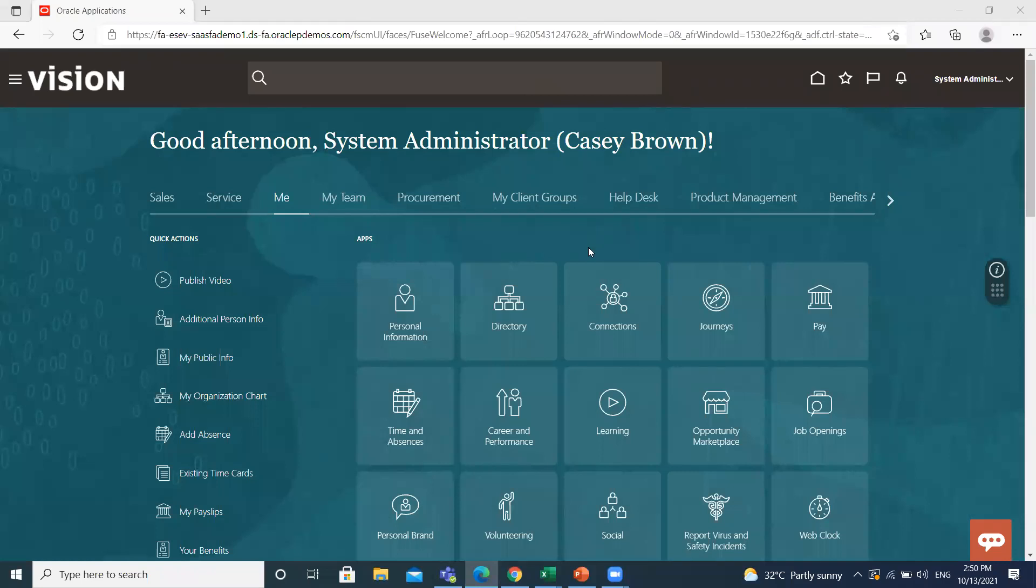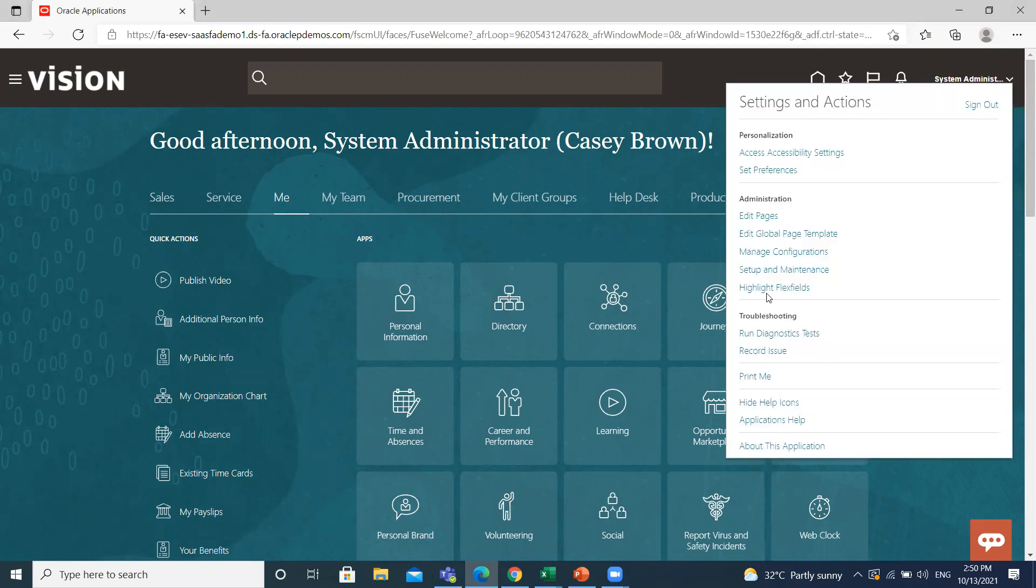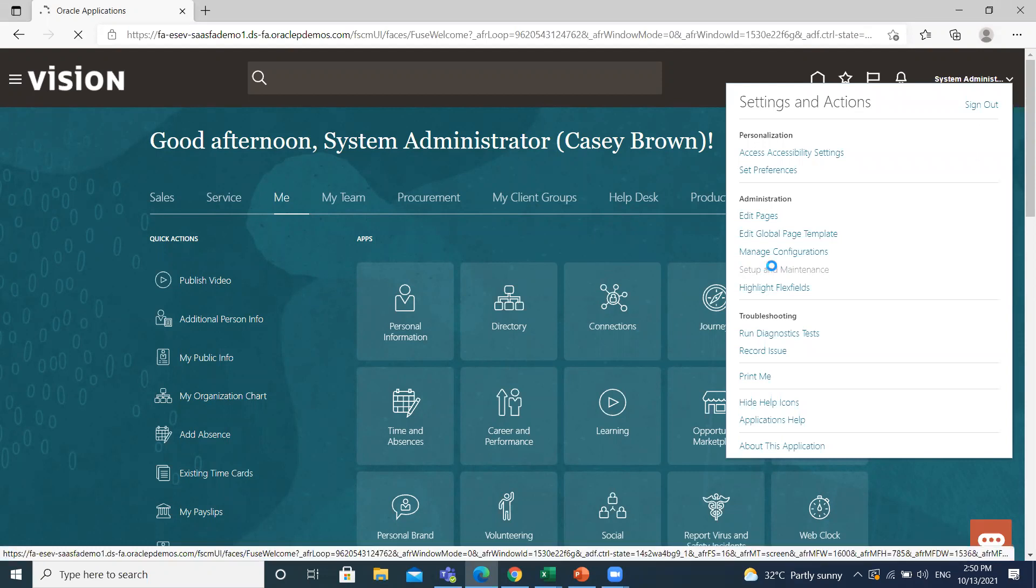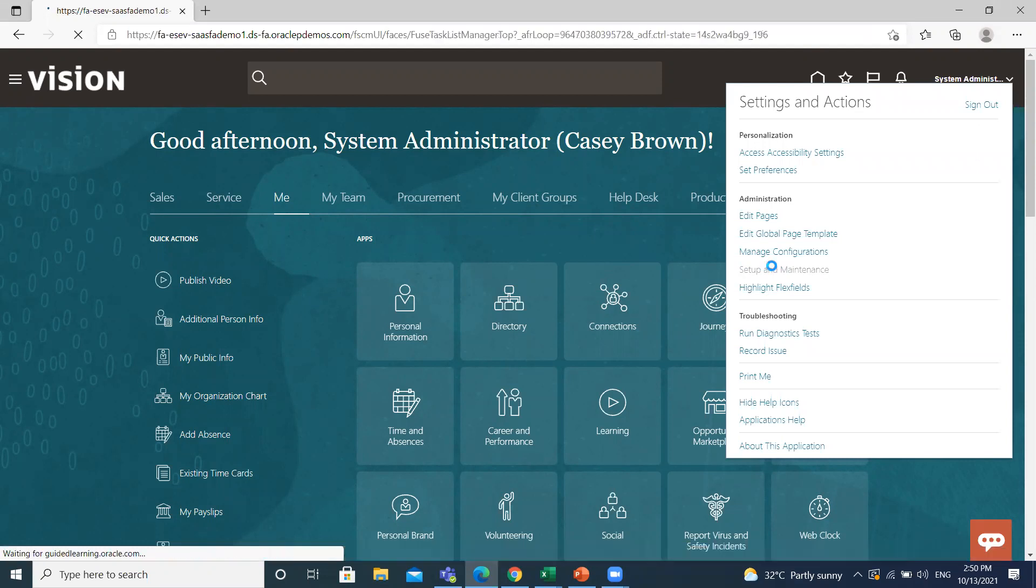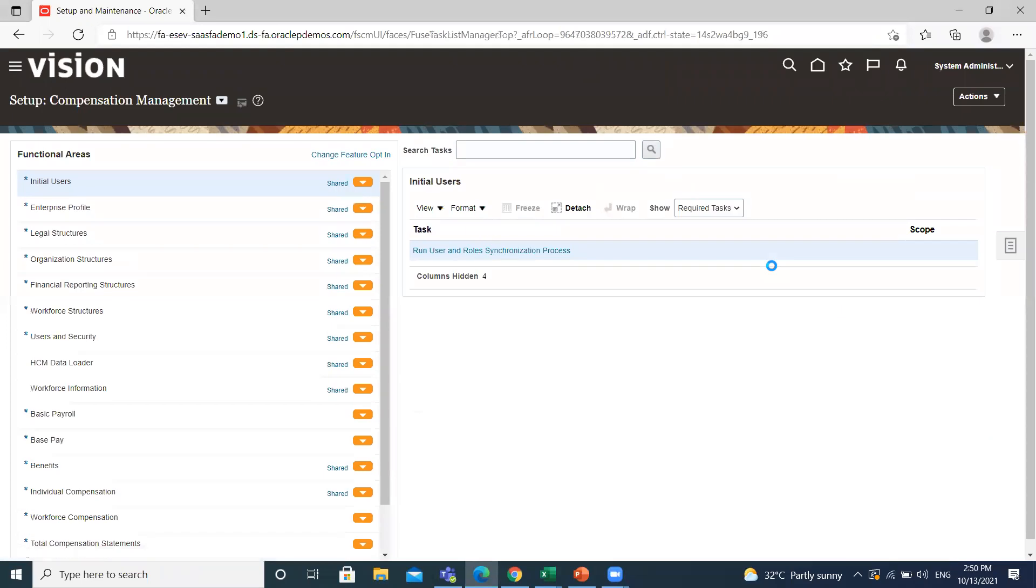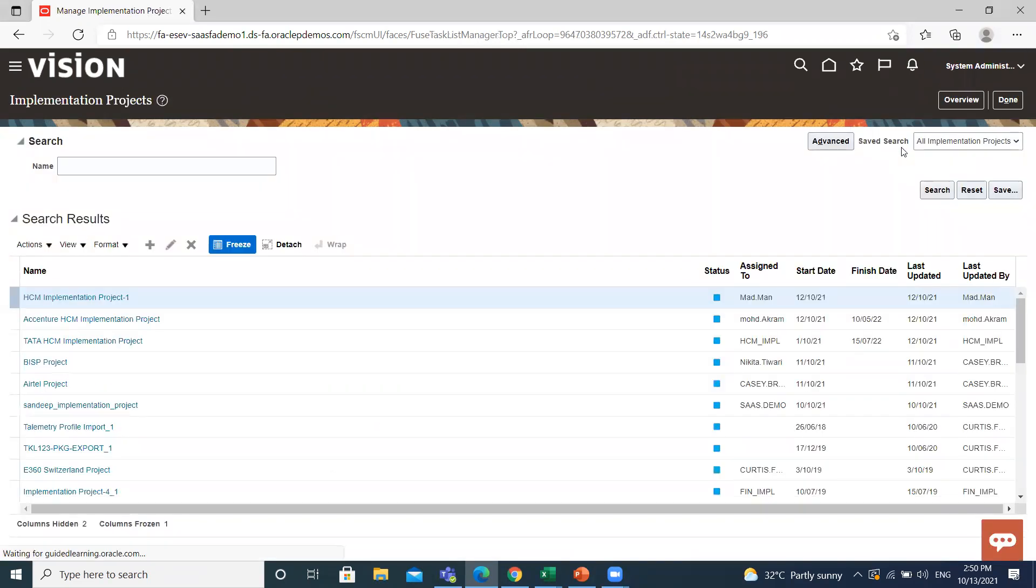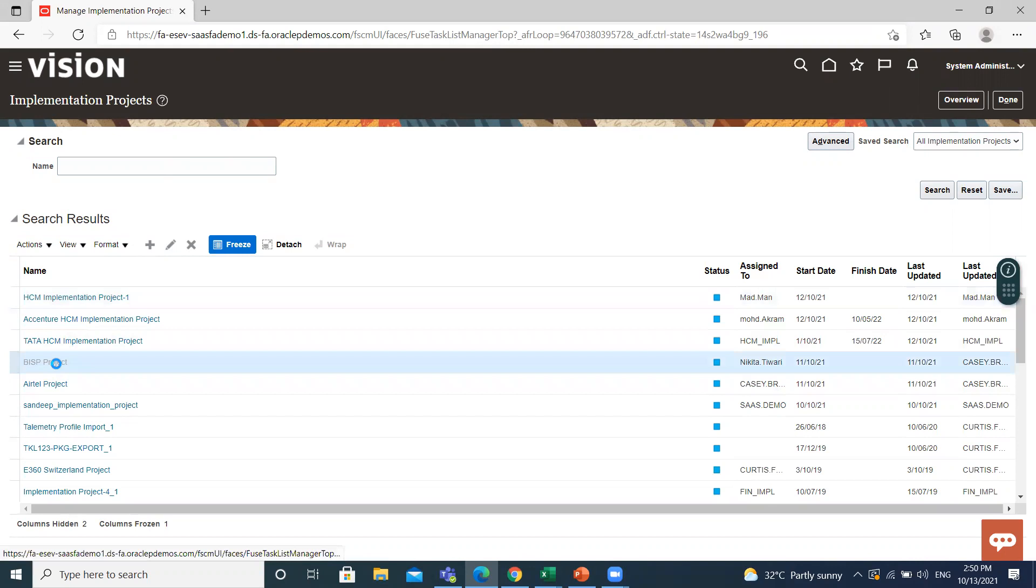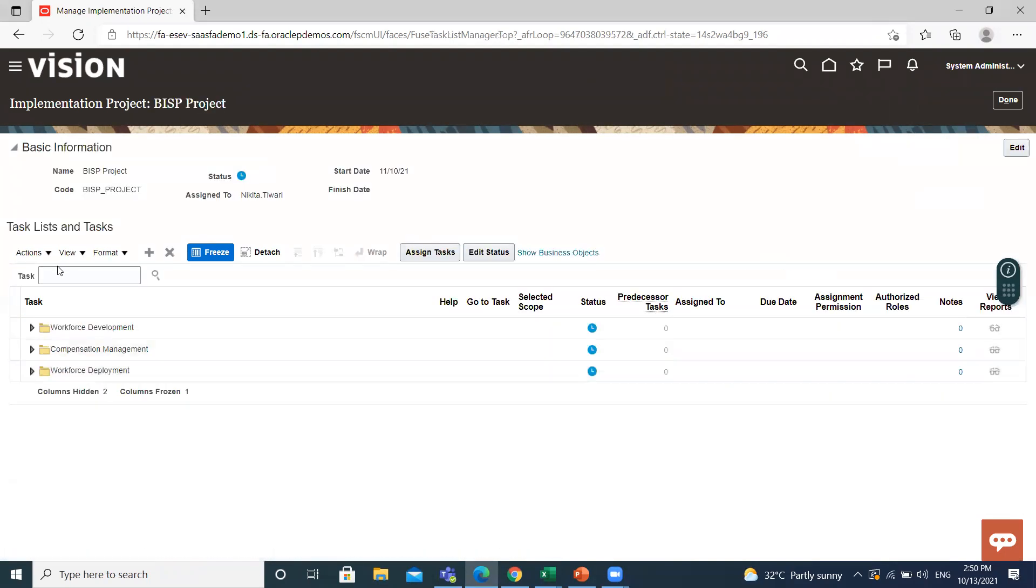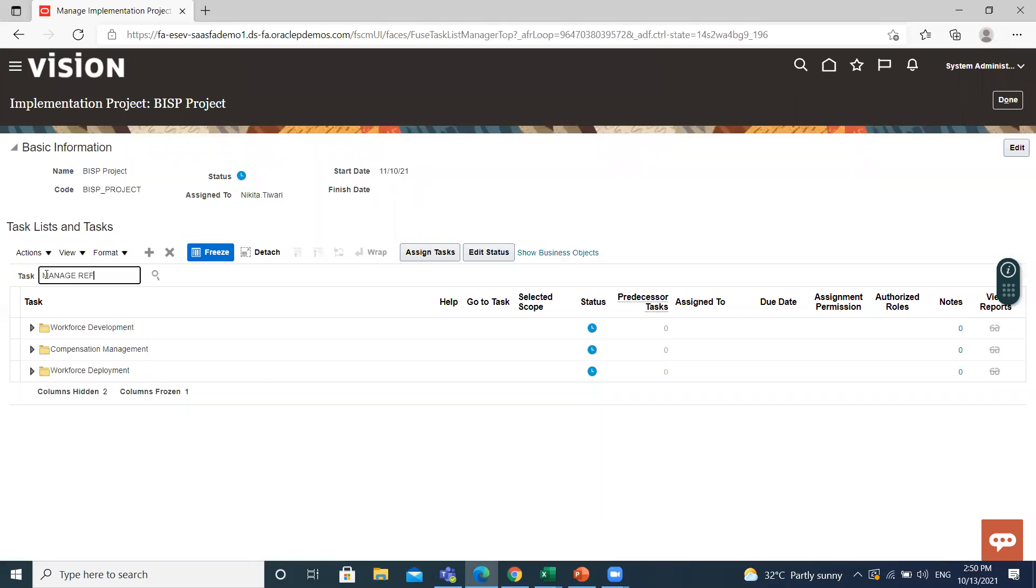Here I'll show you how to create reference data set. Top right of the page, click on the profile name. Go to setup and maintenance. Click on task list, manage implementation project, then find your project and in task search for the manage reference data sets.